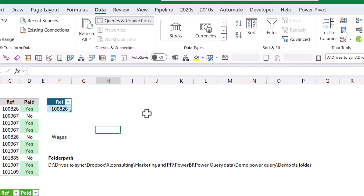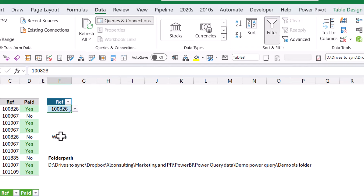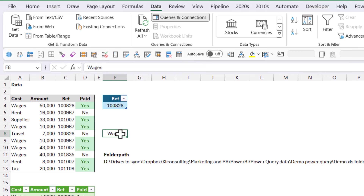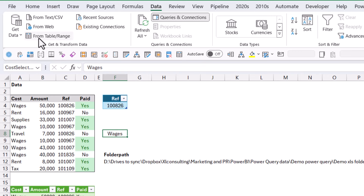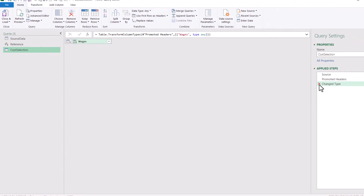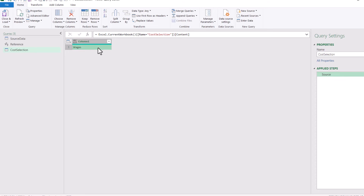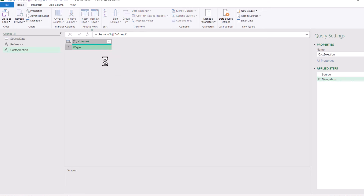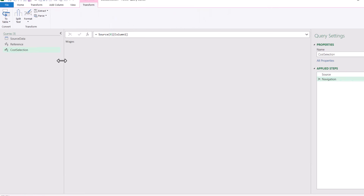You could also have a separate source list if you want to play it that way. You can even do this without having a table by clicking on the cell, typing a name in the Name Box — say Cost Selection — and then clicking From Table/Range. It's called Table or Range because it can be a named range as well. You'll notice on the right it promotes headers, so we actually want to dismiss those two steps. We just want the Source, and like before I want to Drill Down.